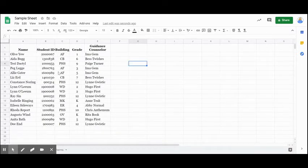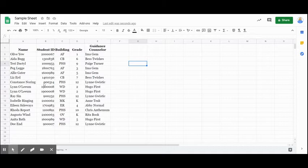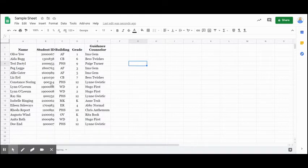So one of the things I noticed in my column B, my student ID, is our 12th graders are missing that zero, that leading zero on their ID number. So it's only showing six of the seven numbers.